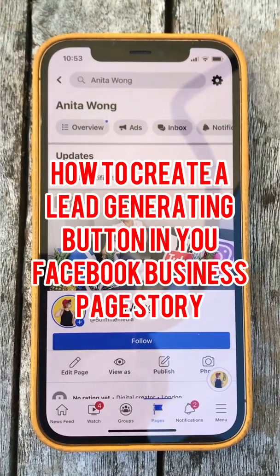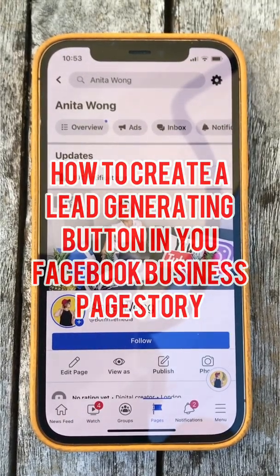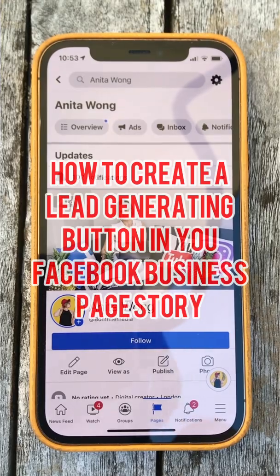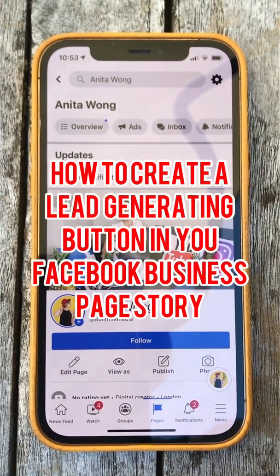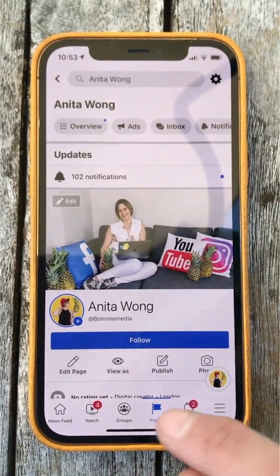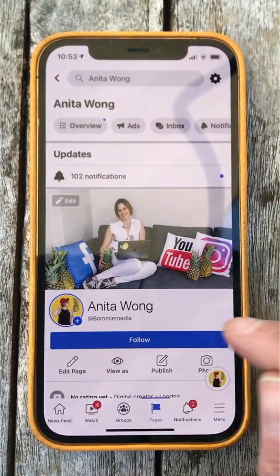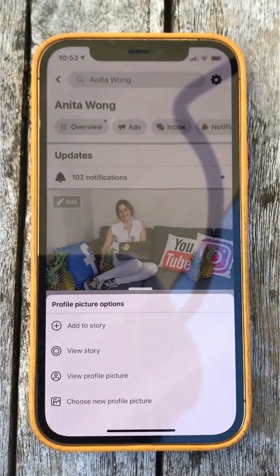This video will show you how to create a lead generating button for your Facebook business page story. First of all, go to your Facebook business page, then click the plus button.